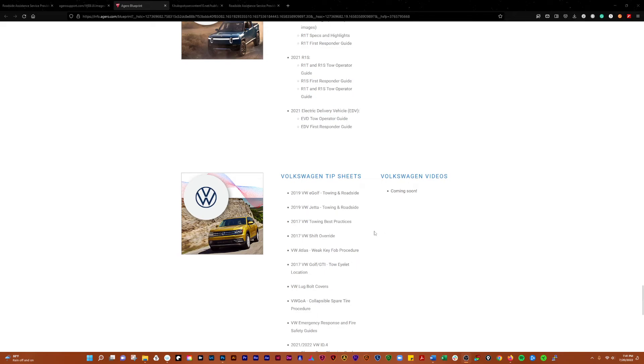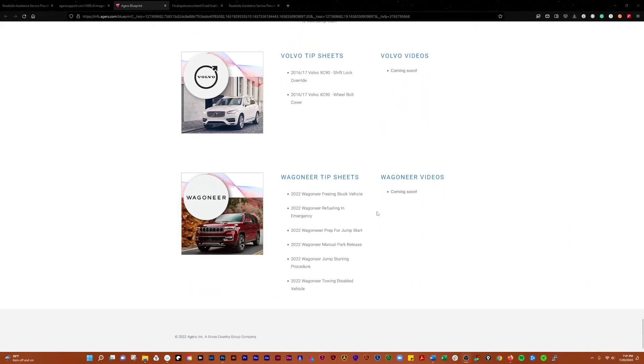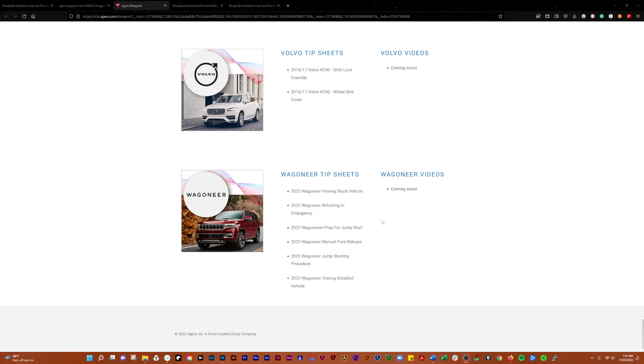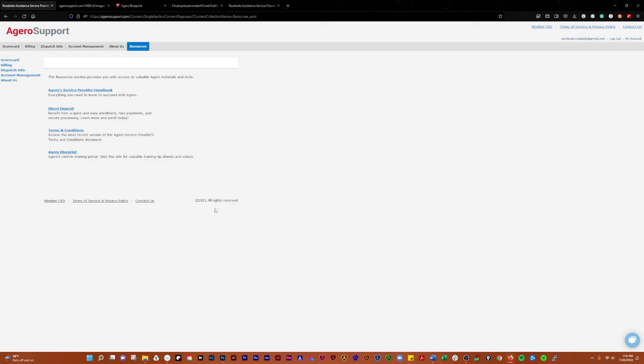Towing procedures for Lamborghinis, Lincolns, Maseratis, McLarens, Porsches, the Rivian, Volkswagens, Volvo, the new Wagoneer. So they update this stuff occasionally.